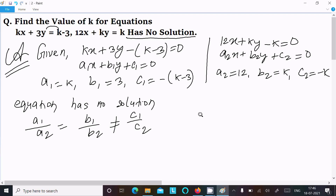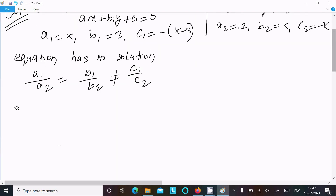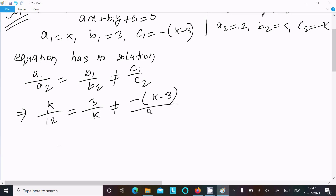Now putting in the values: a1 is k, a2 is 12, b1 is 3, b2 is k, so k over 12 equal to 3 over k, not equal to c1 over c2, which is minus (k minus 3) over minus k. The negatives cancel, giving (k minus 3) over k.